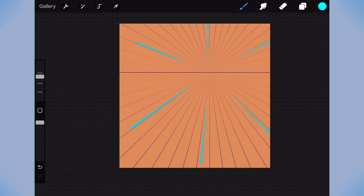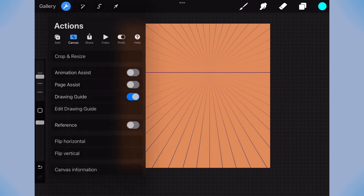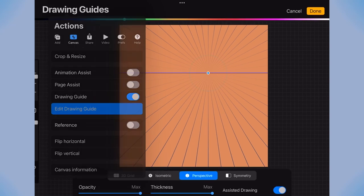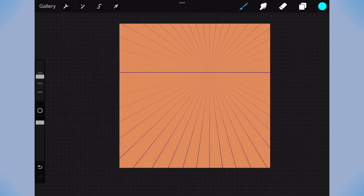To be able to draw freehand again, just go back into edit drawing guide and turn off assisted drawing.